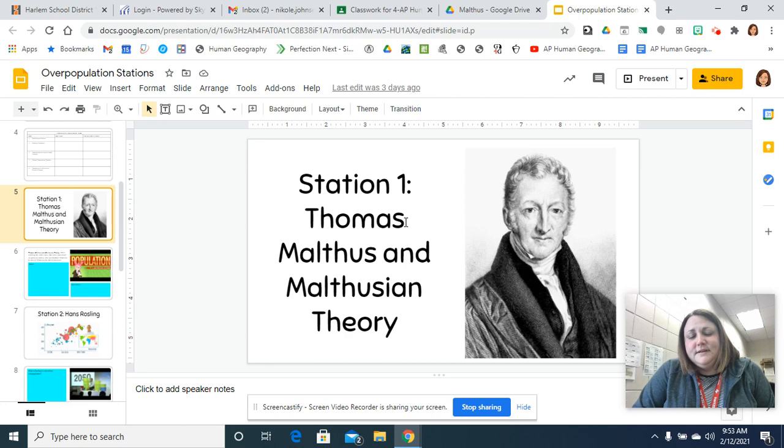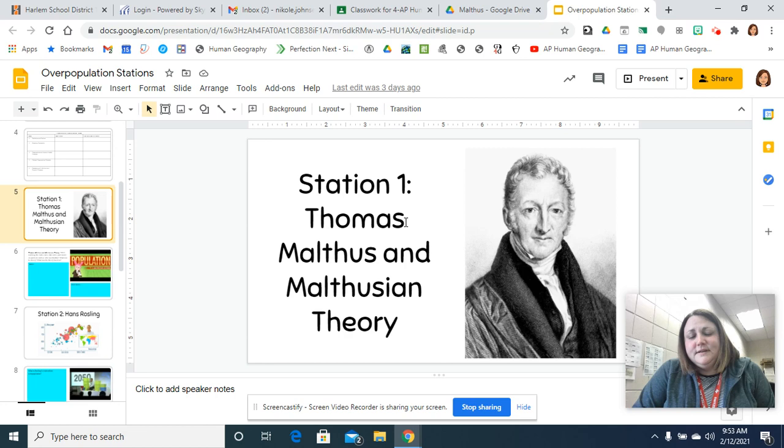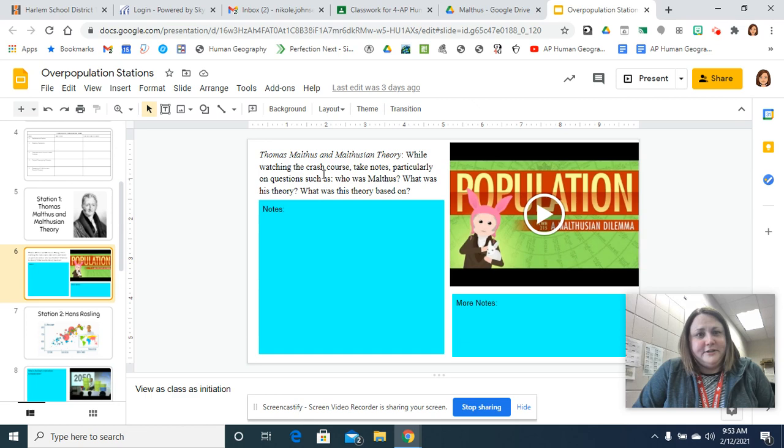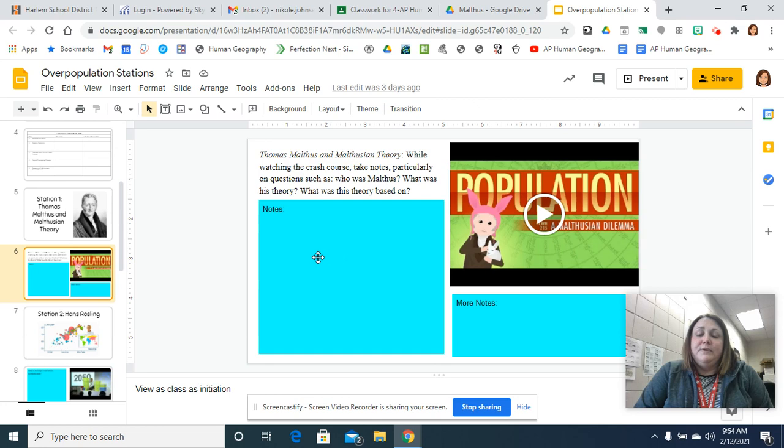Once you have completed that, then you're going to move into the Malthus theory, which is on population. So that's station one. So you're going to watch the video. It's a lot of video watching today. And then jot down some notes, your thinking as you're watching, like what do you think about the theory? Questions you might have, what's it based on, just so you have a general understanding of the population theory.